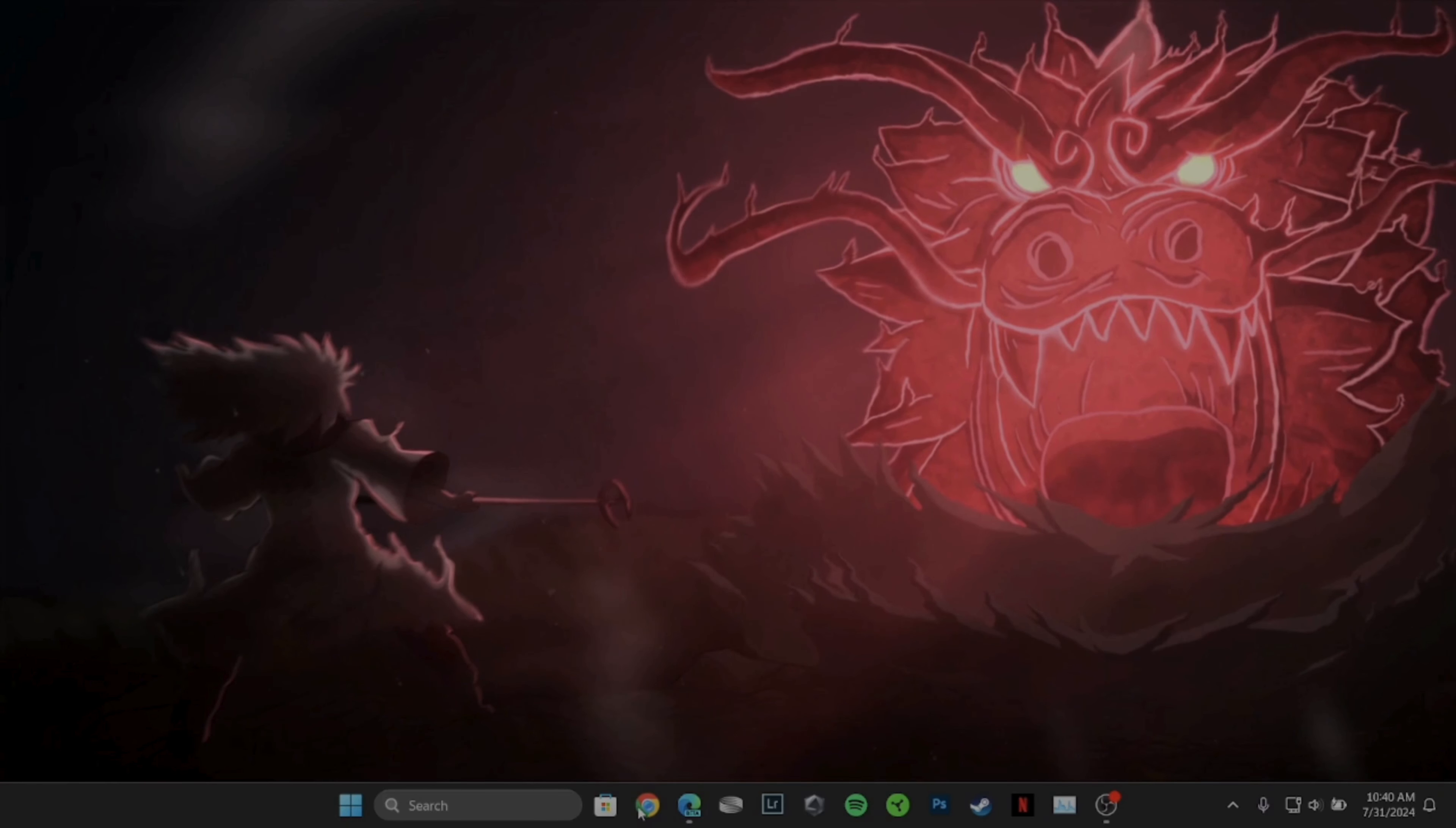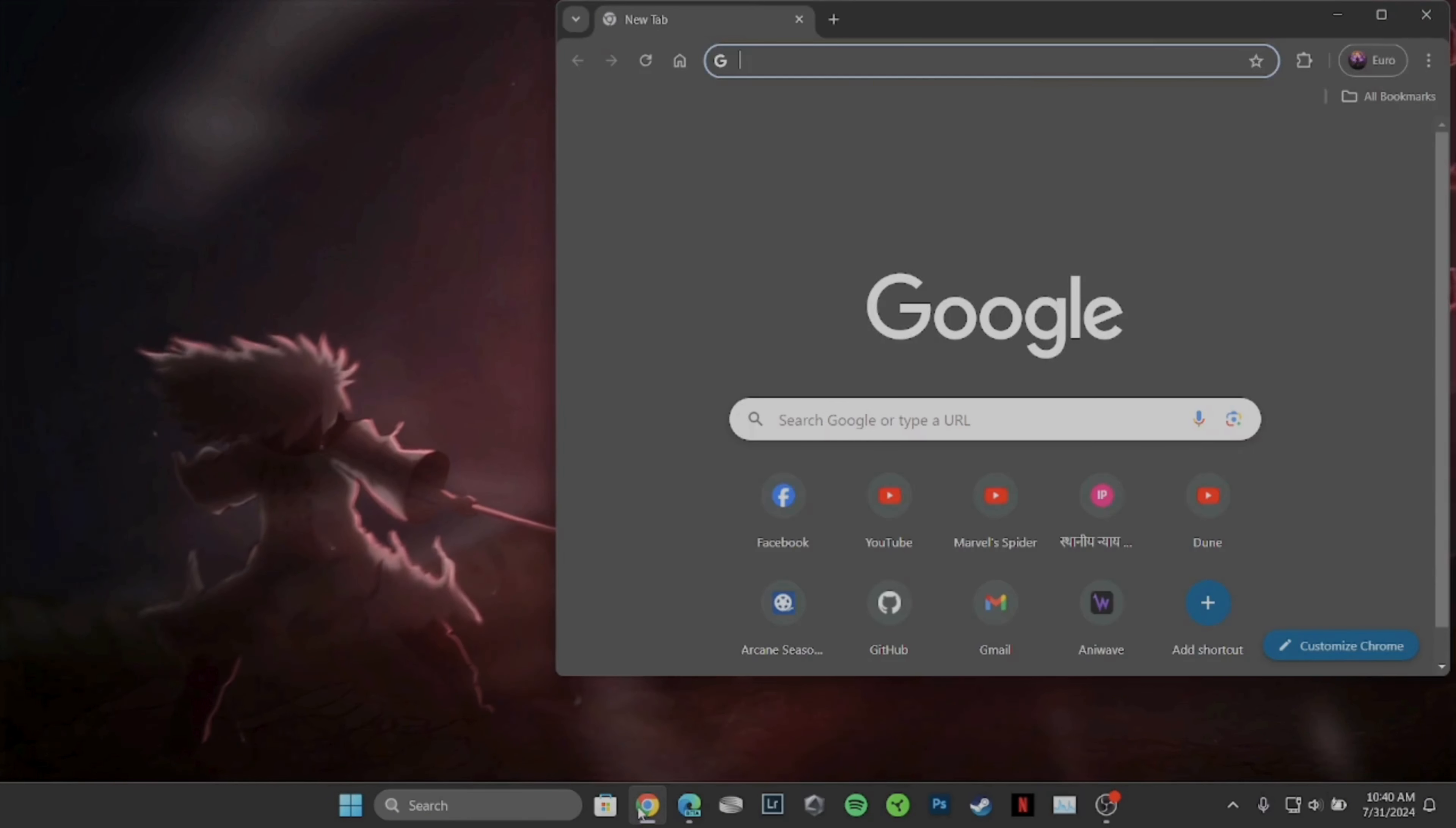First thing first, if you are on your PC, head over to any of the web browsers. I'm gonna head over to Google Chrome.